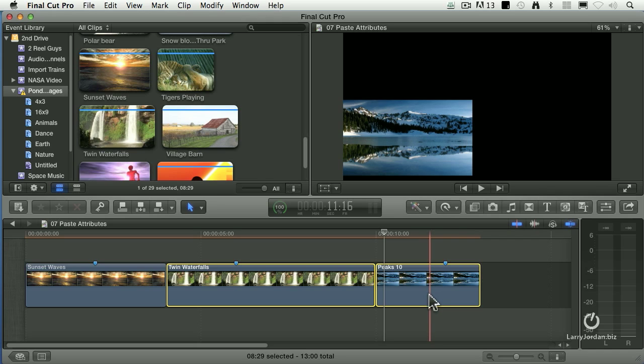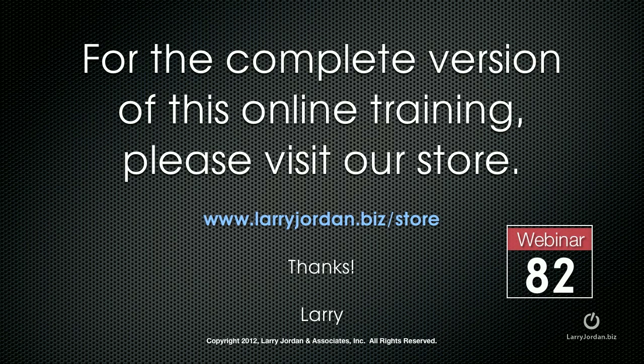This is exactly the same behavior we're used to inside Final Cut 7. It's just now we have it inside Final Cut 10. I've always liked paste attributes because I can control what happens to my keyframes. If you don't have keyframes, maintain timing is a perfectly good choice. The only time you care about that bottom menu is when you are pasting keyframes as well as effects.